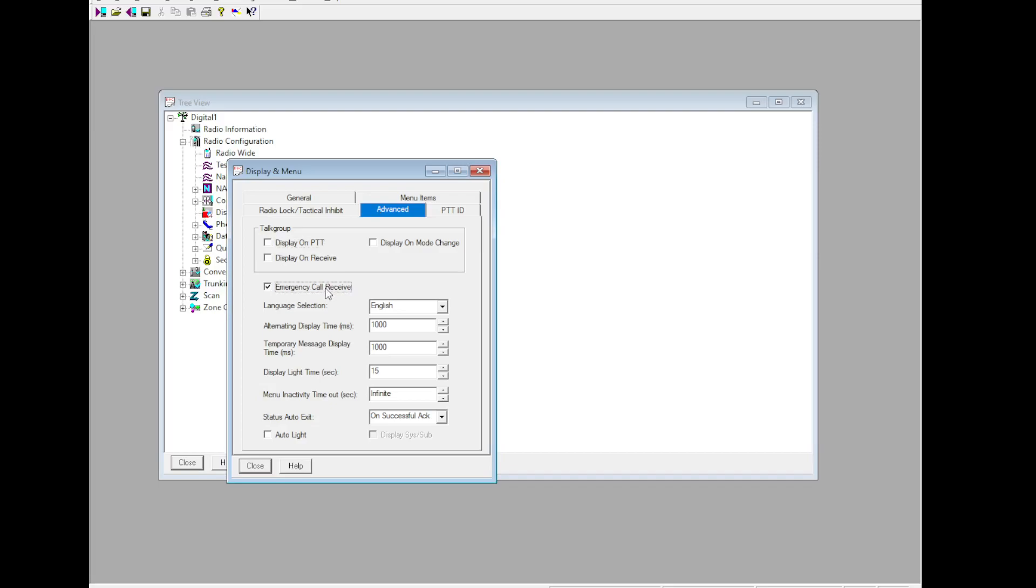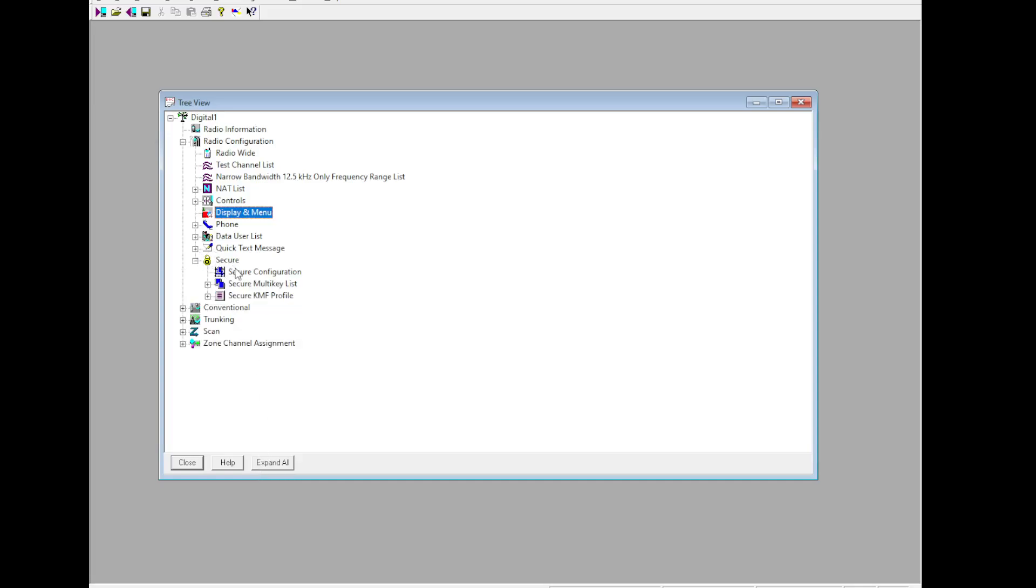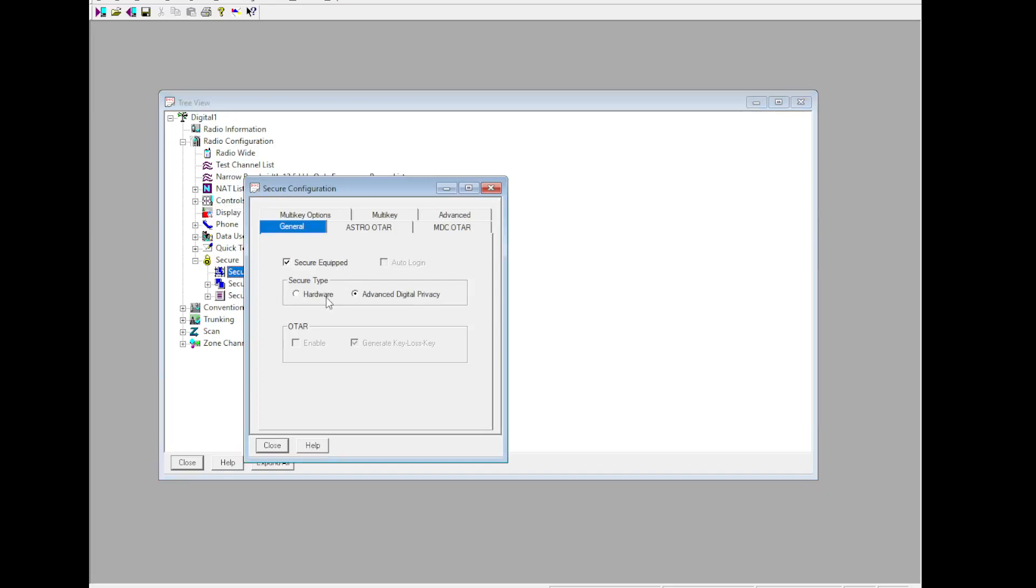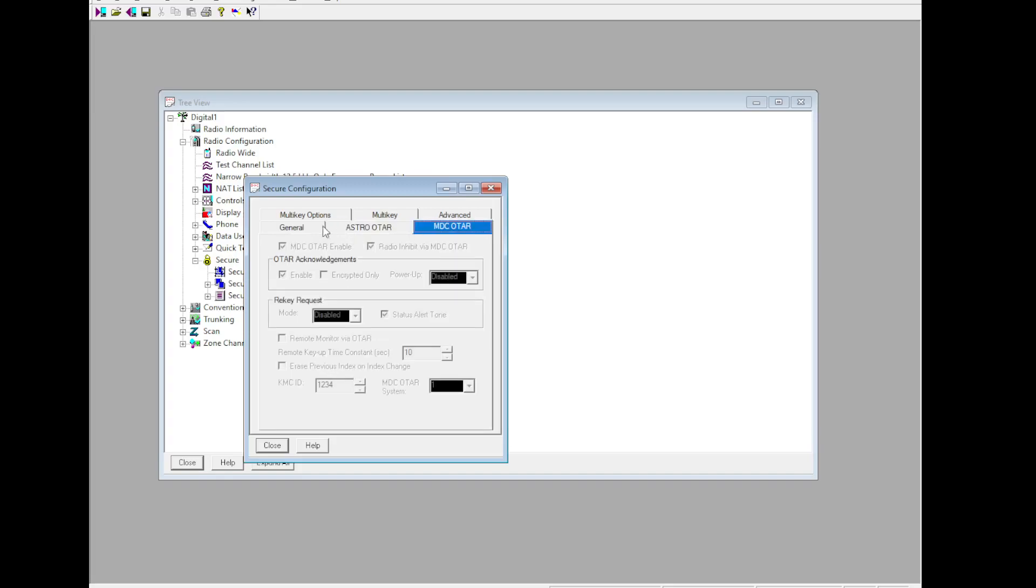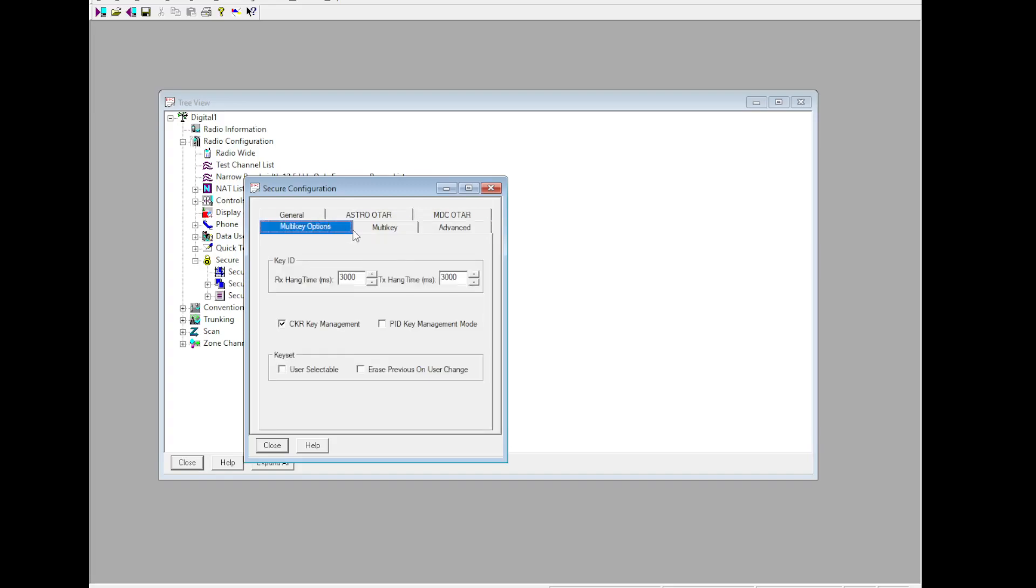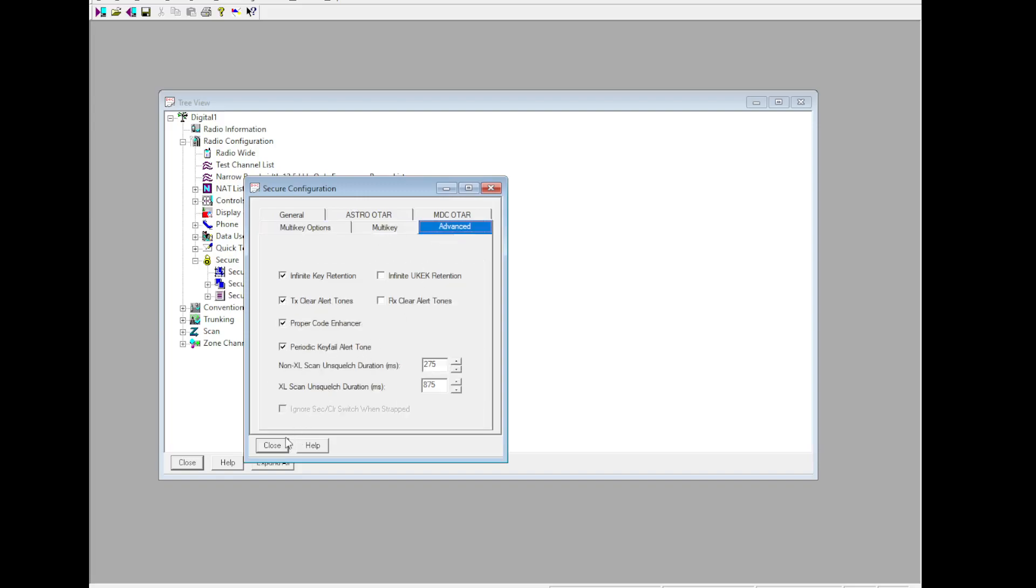Advanced - if you wish to receive emergency calls on conventional, you can check emergency call received right there. I'd also recommend you enable auto light, but that's just me. That is up to you. A lot of this - scroll down here to secure.